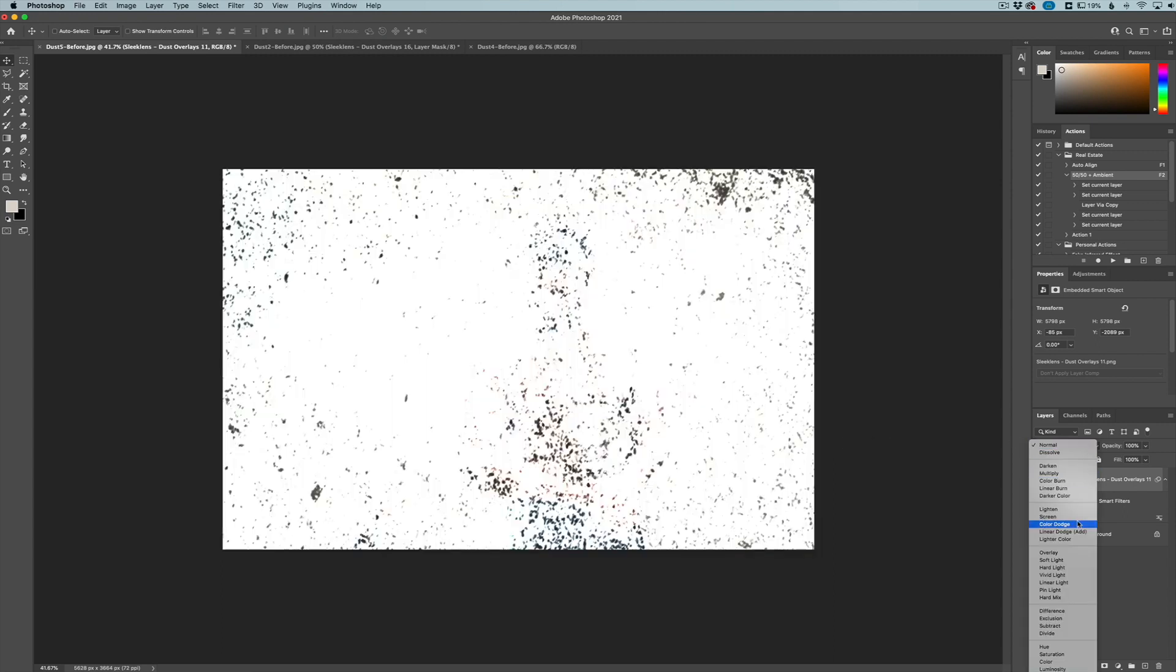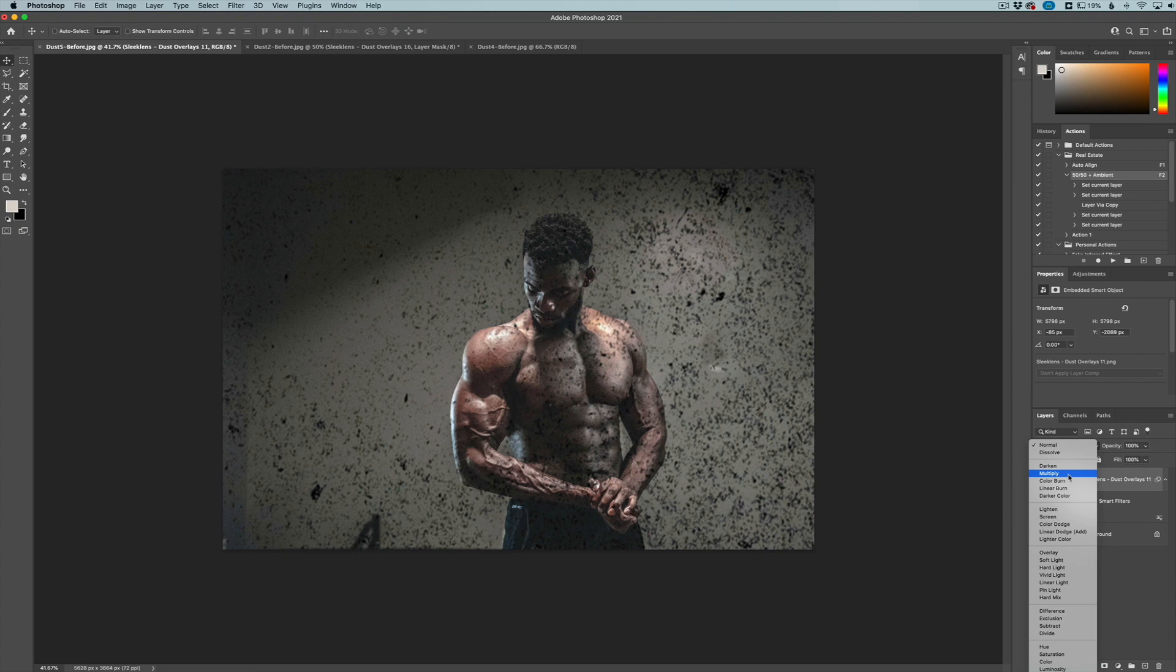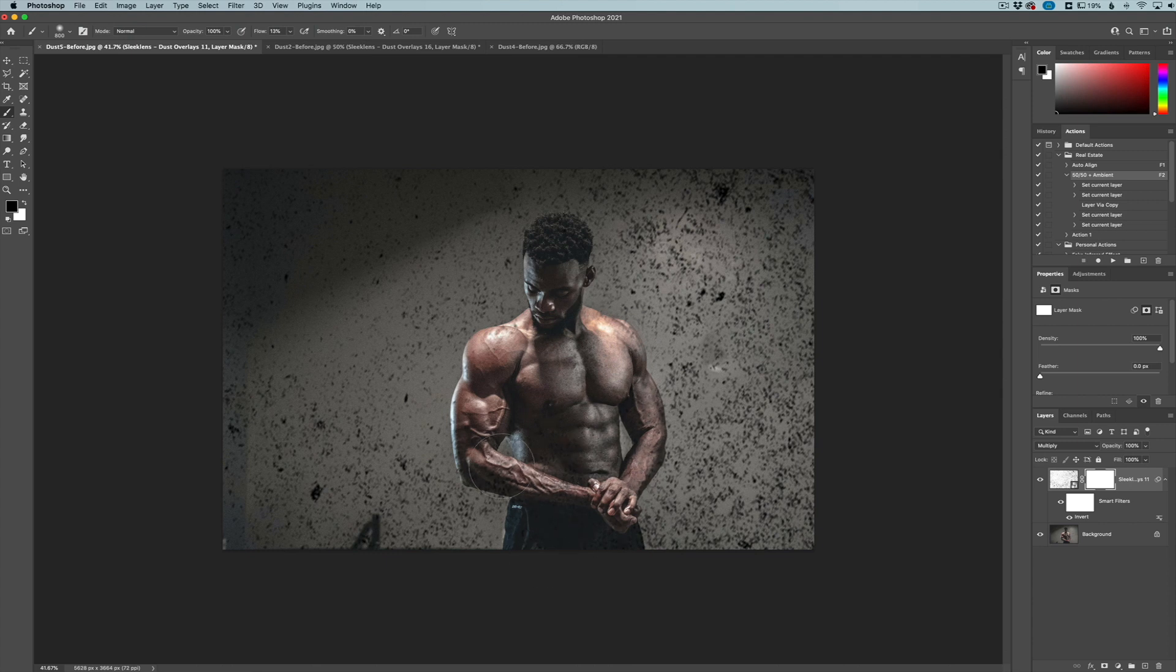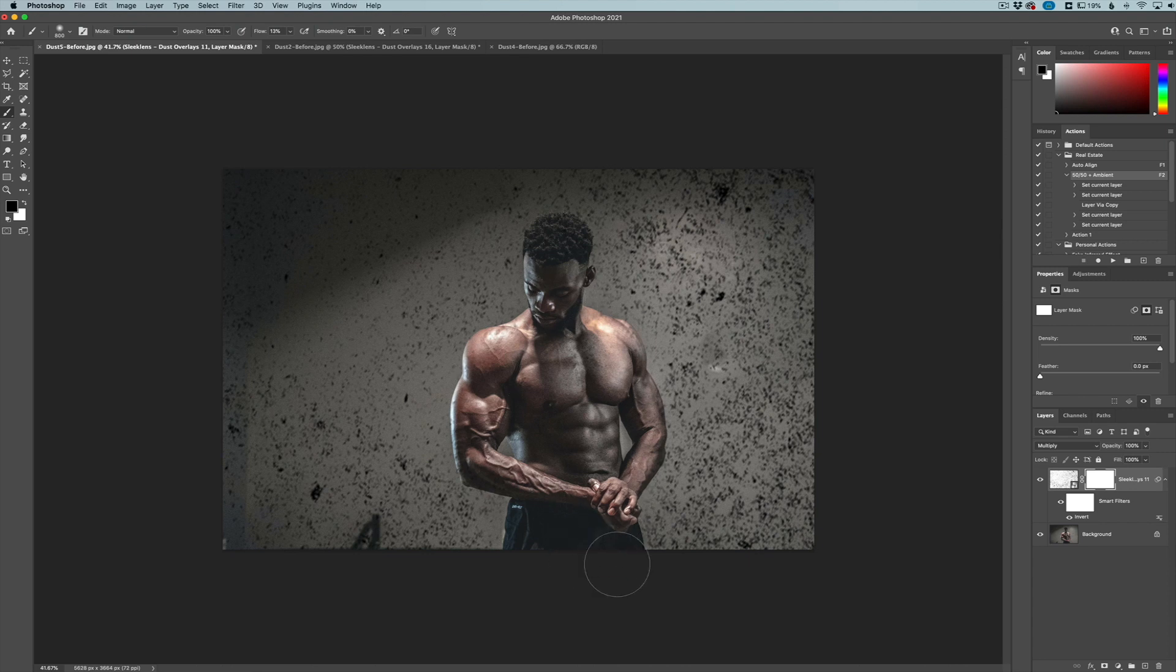Instead of doing screen, we're actually going to do multiply. It's going to take away all of the white in the image. So now we can apply another layer mask, take our black brush and paint away where we don't want that effect to take place on the model here. We're just taking it away just like that.